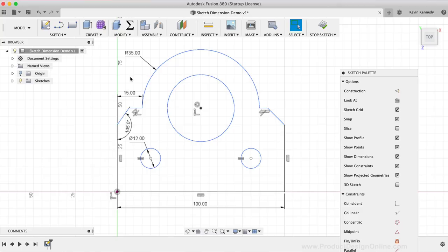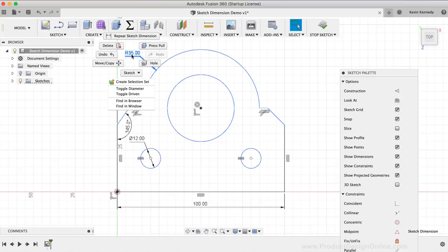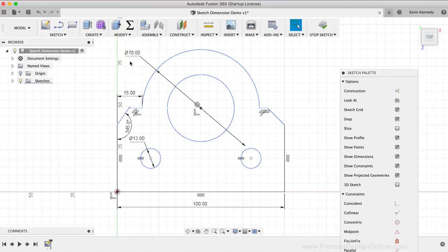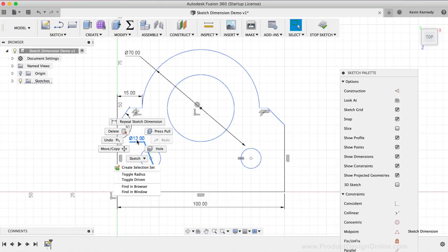I'll right-click on the radius dimension that was applied to the top arc, and then I'll click on the option that says Toggle Diameter. You'll now see the arc has the diameter applied, and Fusion 360 automatically doubled the radius value, leaving us with the same dimension. Of course, to switch from a diameter dimension back to a radius dimension, you'll simply need to follow the same steps to select the Toggle Radius option.